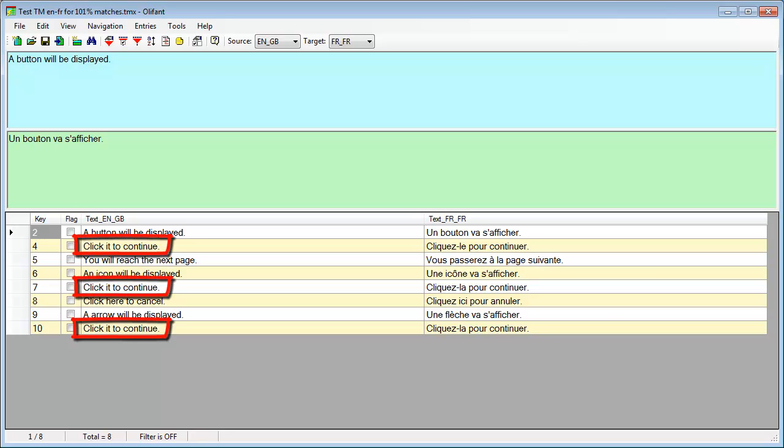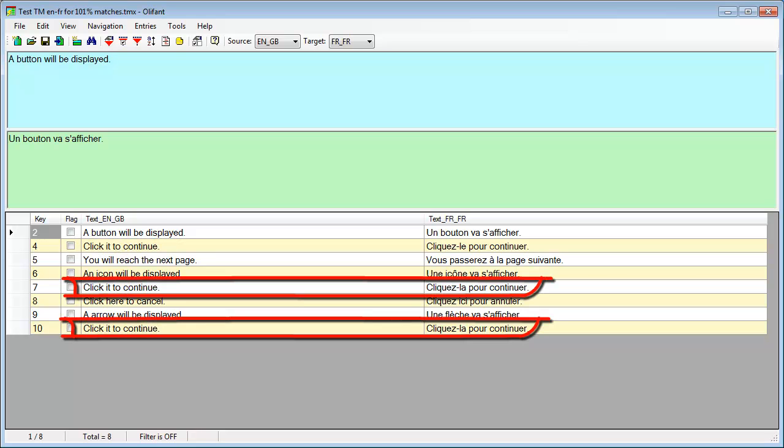which may sound strange, since I did not allow multiple translations when creating the TM. There's even a full duplicate, where the target segment is identical, cliquer-la.